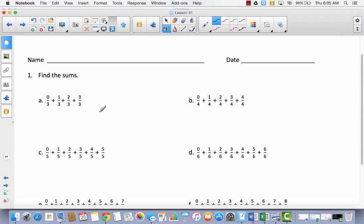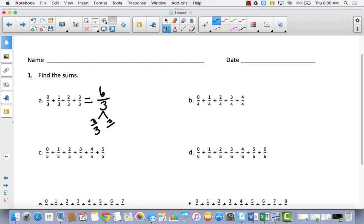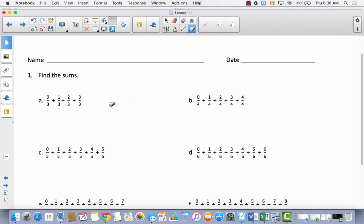But remember, our objective is to find patterns. Since these are thirds, I'm going to solve this problem — I want you to just watch. Let's add all these together: 0 plus 1 is 1, 1 plus 2 is 2, this is 3, and then 3 plus 3, so I've got 6 thirds. 6 thirds is the same thing as 3 thirds and 3 thirds, and 3 thirds is 1, so this equals 2. That would definitely be one way to solve it.